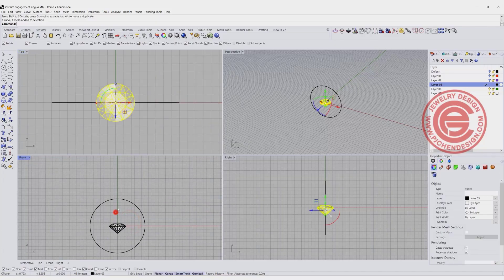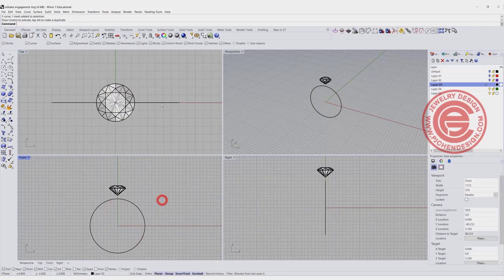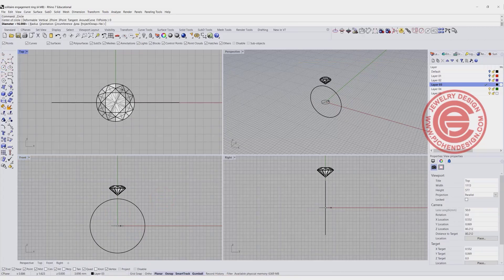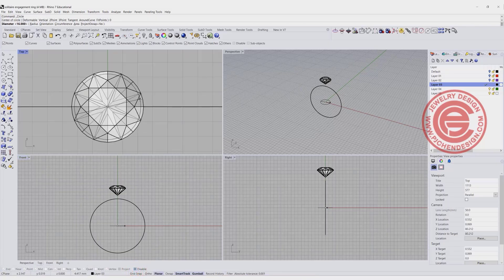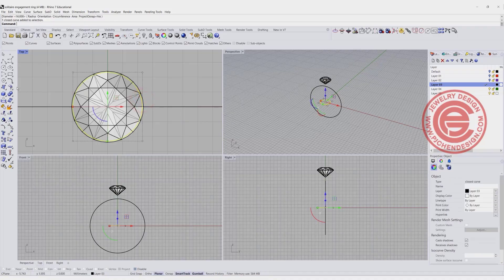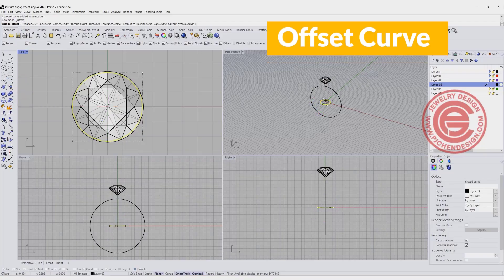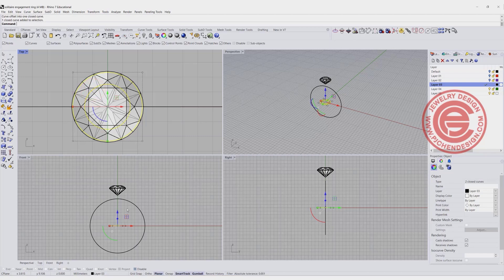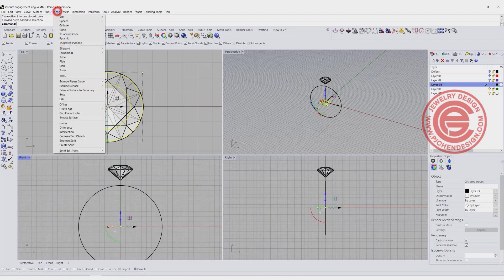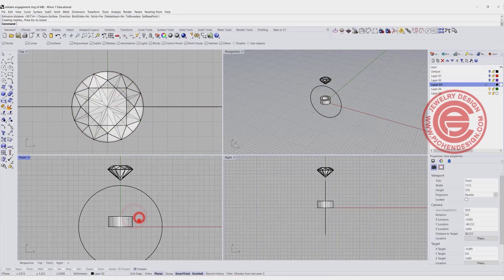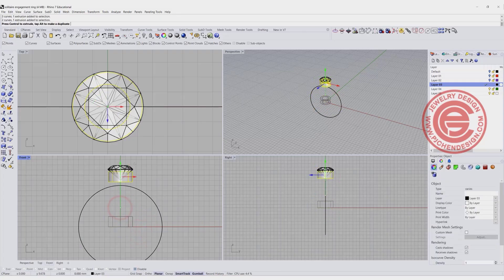We are going to move the stone to the top and start making the prong set for it. Use the circle command to draw another circle, just a little bit smaller than the stone size. With this circle, I'm also going to use the offset command — offset this curve for whatever thickness, I'm going to set it to 0.8 millimeter — and simply extrude this straight up.